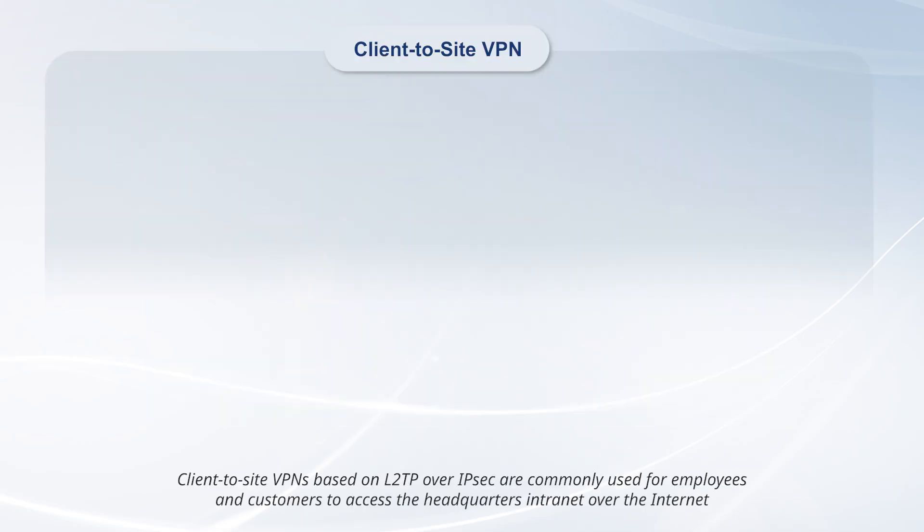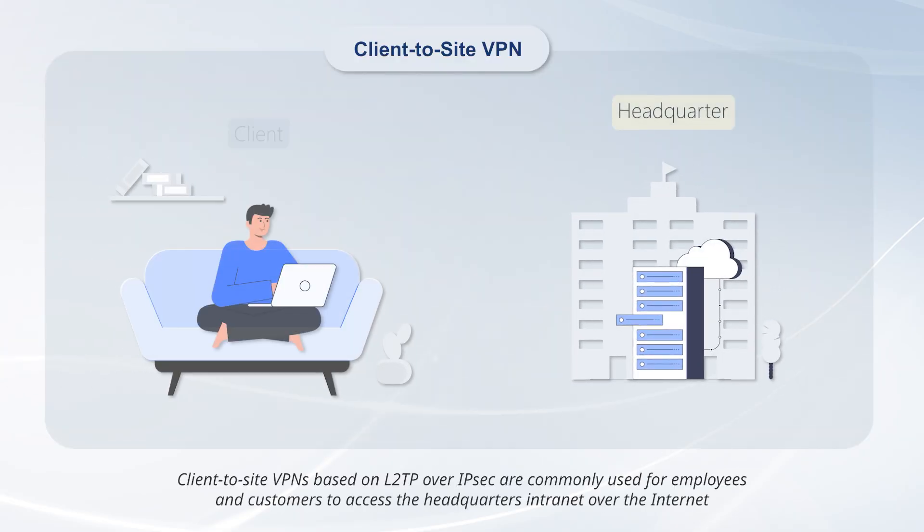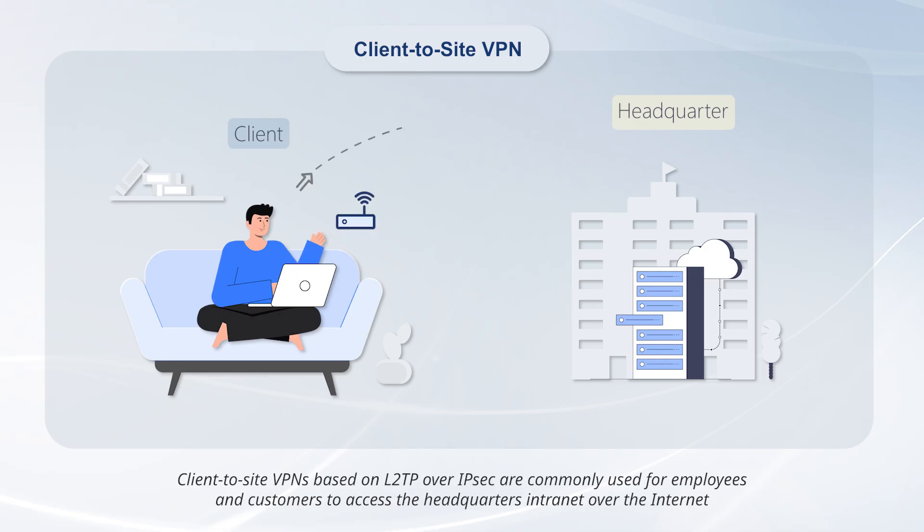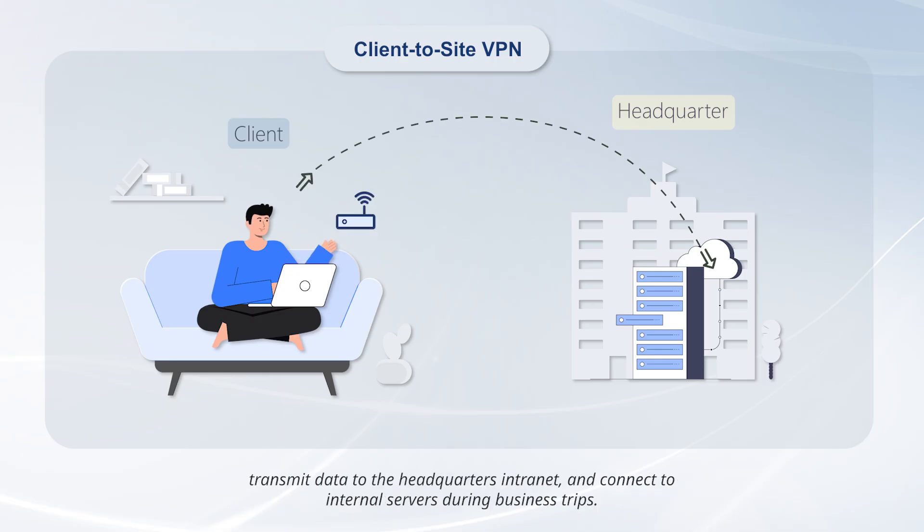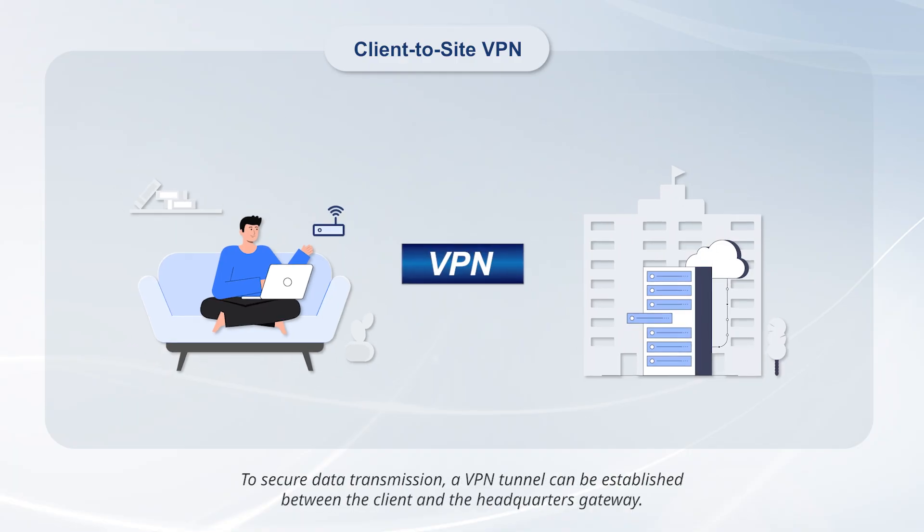Client-to-site VPNs based on L2TP over IPsec are commonly used for employees and customers to access the headquarters intranet over the internet, transmit data to the headquarters intranet, and connect to internal servers during business trips. To secure data transmission, a VPN tunnel can be established between the client and the headquarters gateway.